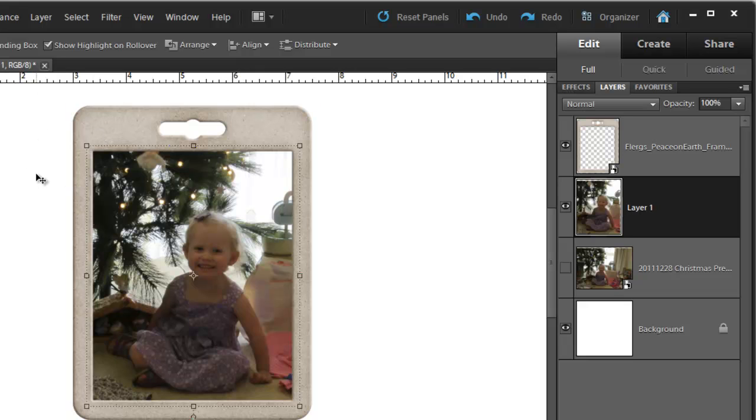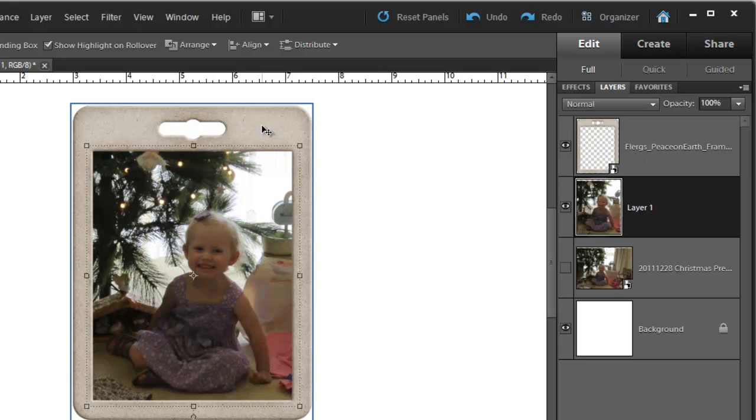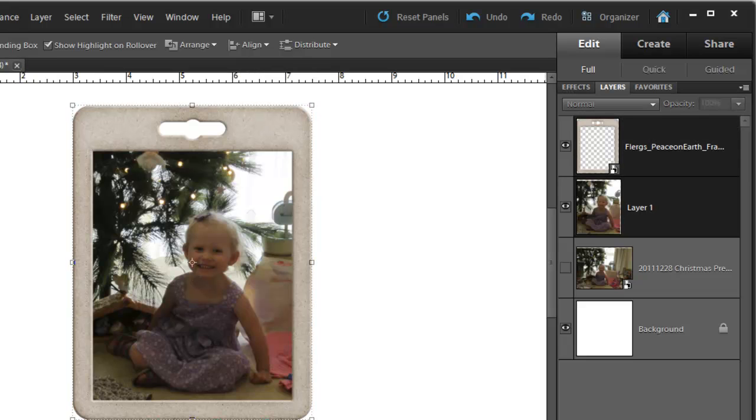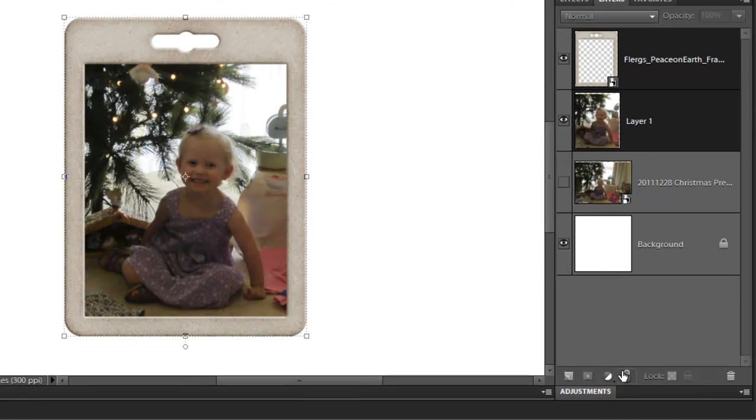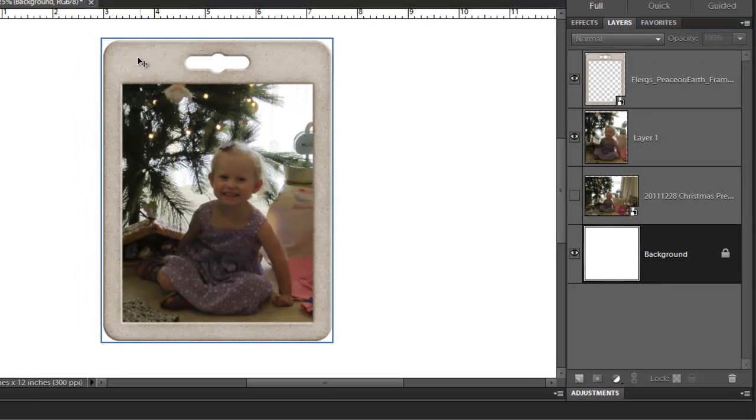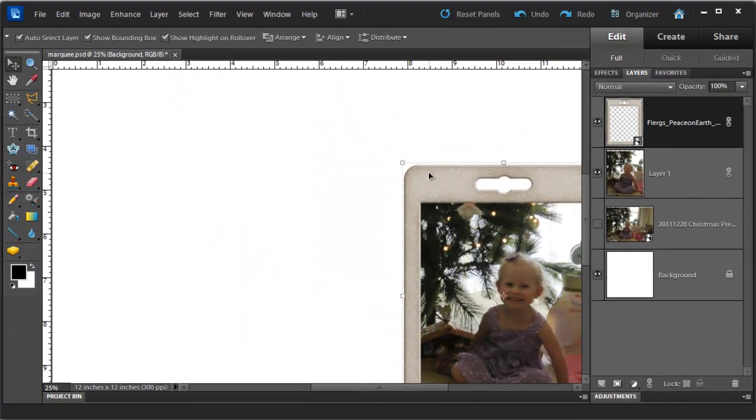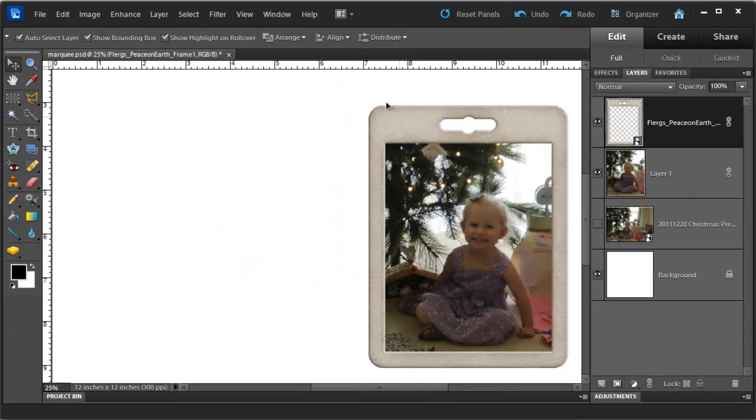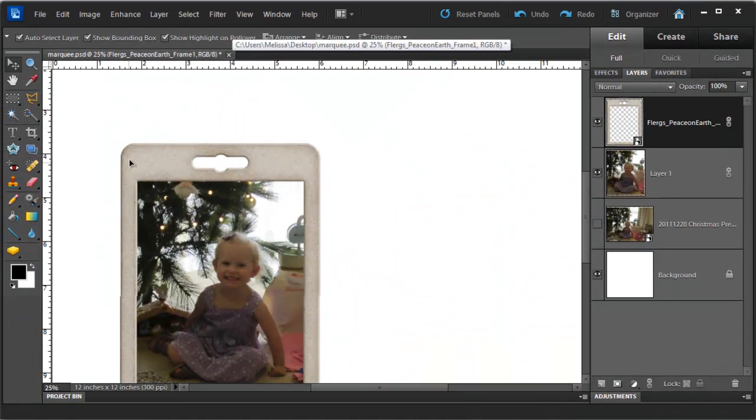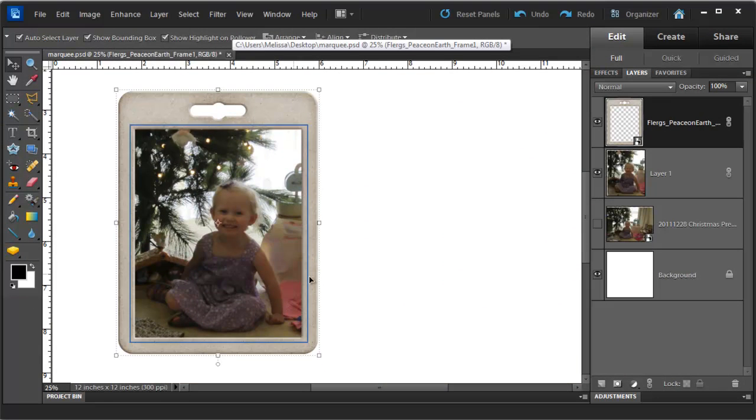So I am going to click on the photograph and then hold down Shift and click on the photo frame. Then I go over to my Layers panel on the right and click Link Layers. Now I can easily move my photograph wherever I want on my scrapbook page.